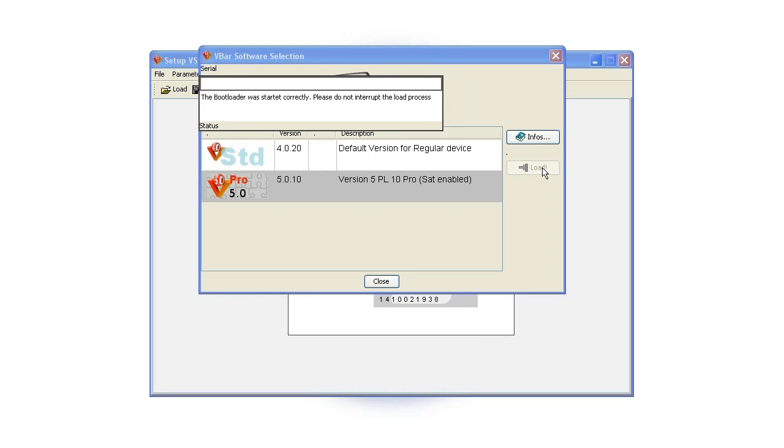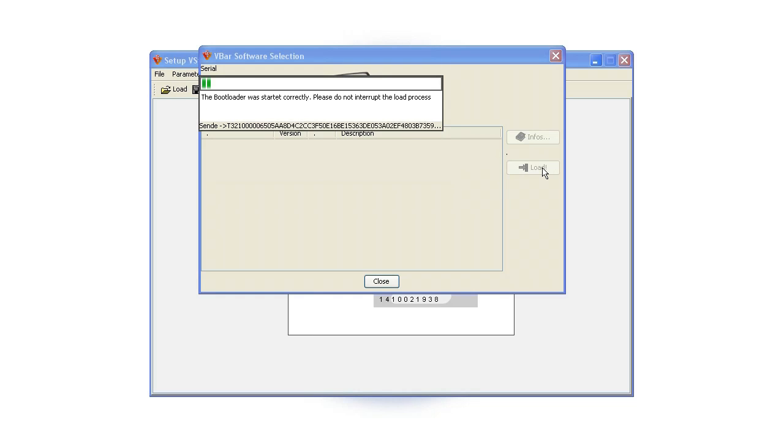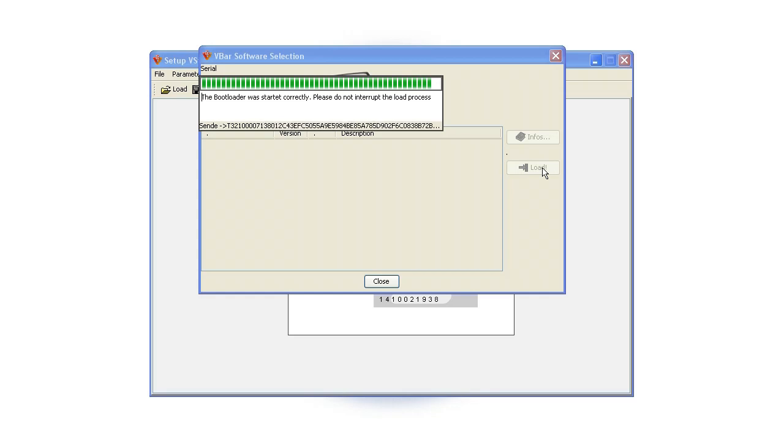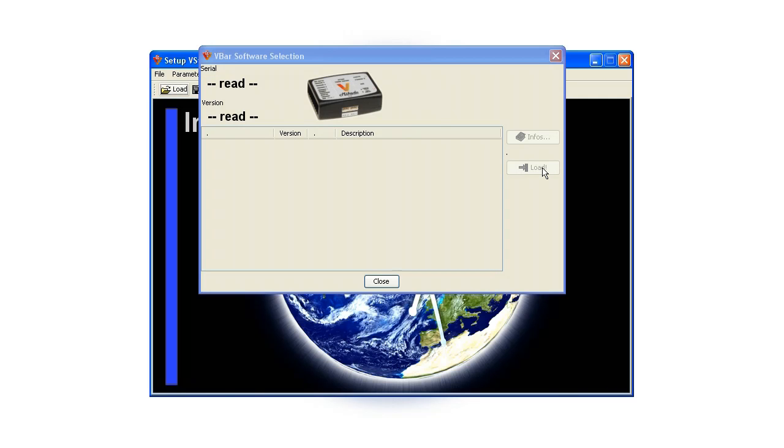If you have updated a V-Bar from 5.0 Express to 5.0 Pro, you do not need to reprogram your V-Bar. However, if you have updated your V-Bar from version 3.6 or 4.0, it is necessary that you reprogram your V-Bar.